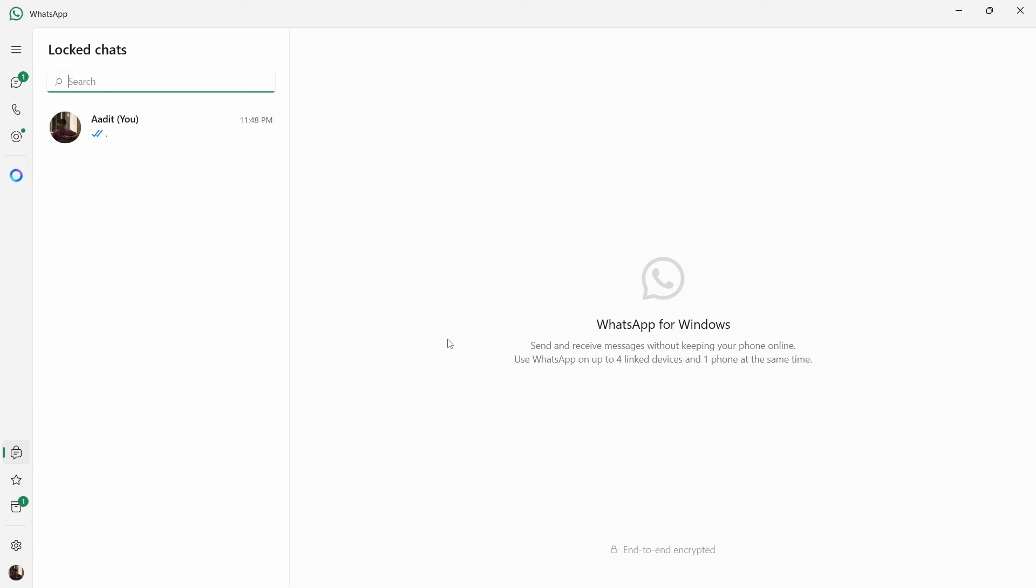And if you want to know how to read deleted WhatsApp messages, you can check out this video over here. That's it for today. Goodbye.